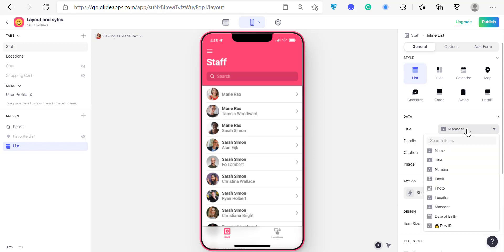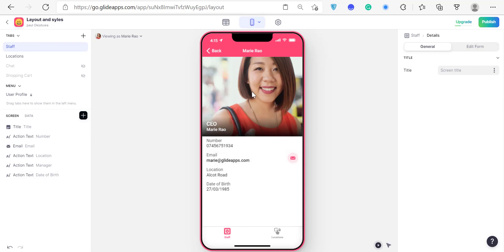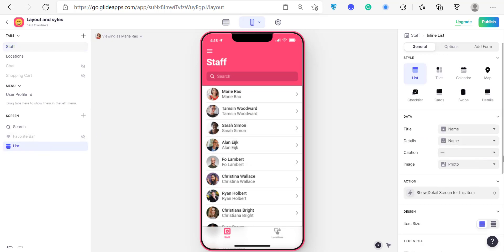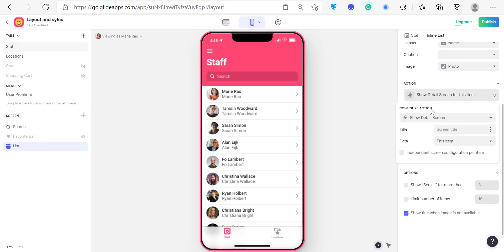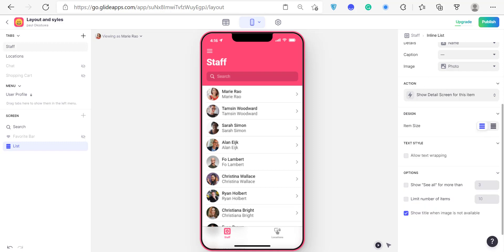If you scroll down you can set how you want your Glide layout to look. For the action, you can define what happens when people click on an item. The default is that it goes to the detail screen, but you can configure it. Click on the list item, go to the action section, and click Configure Action — we'll talk more about this later. You can really choose what action you want to trigger when the user clicks.